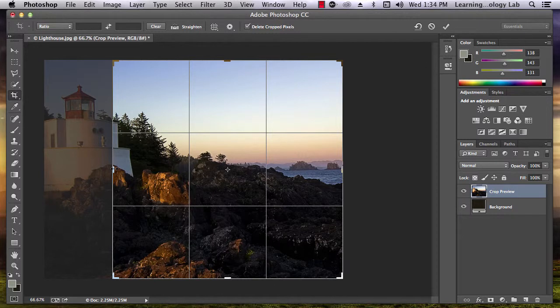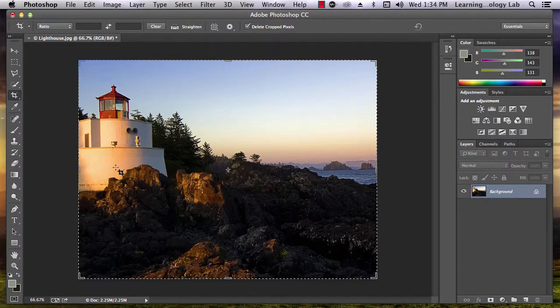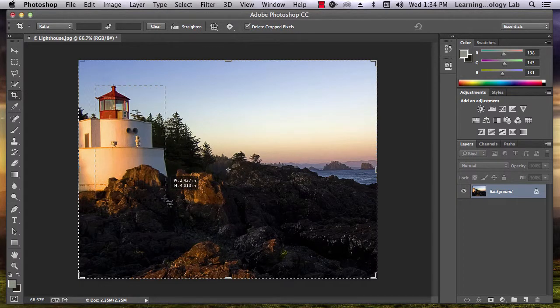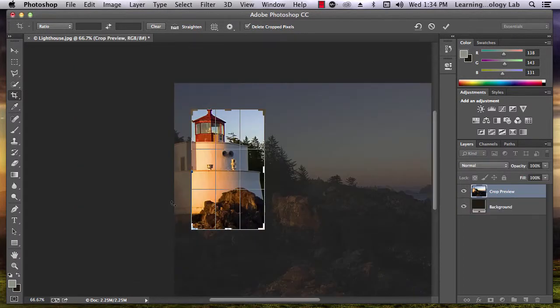Instead of using the preset box, you can also create your own. Just click and drag on the picture wherever you want the box to be. This box can also be adjusted.